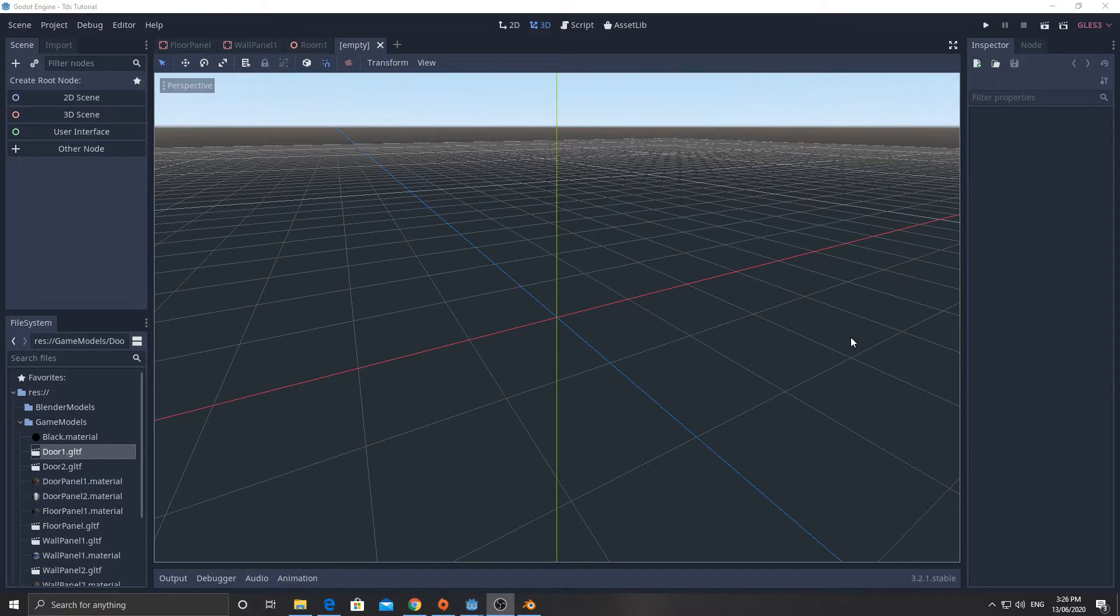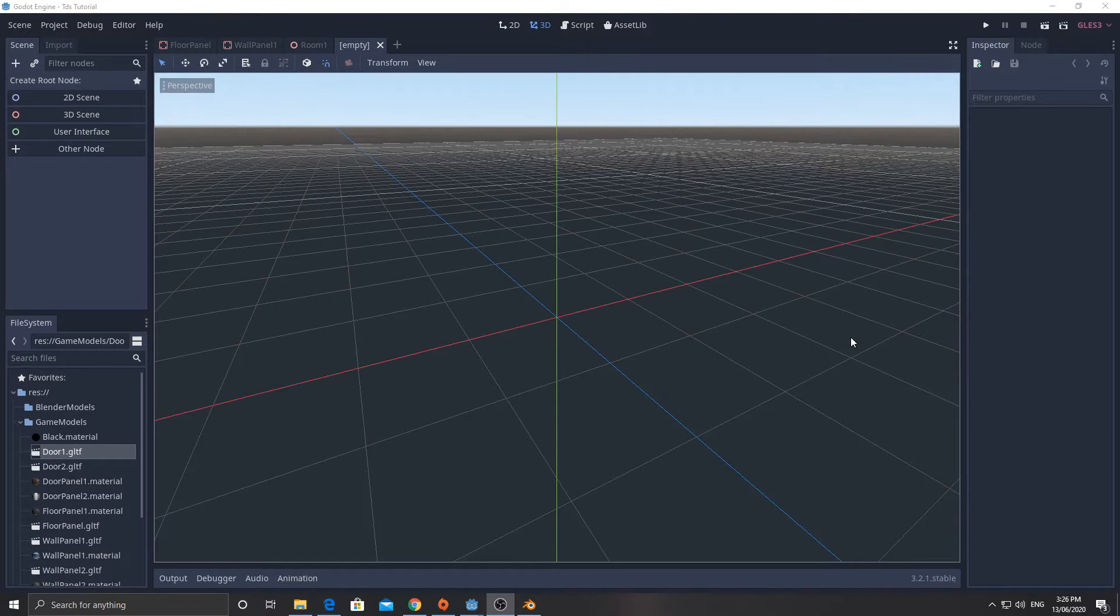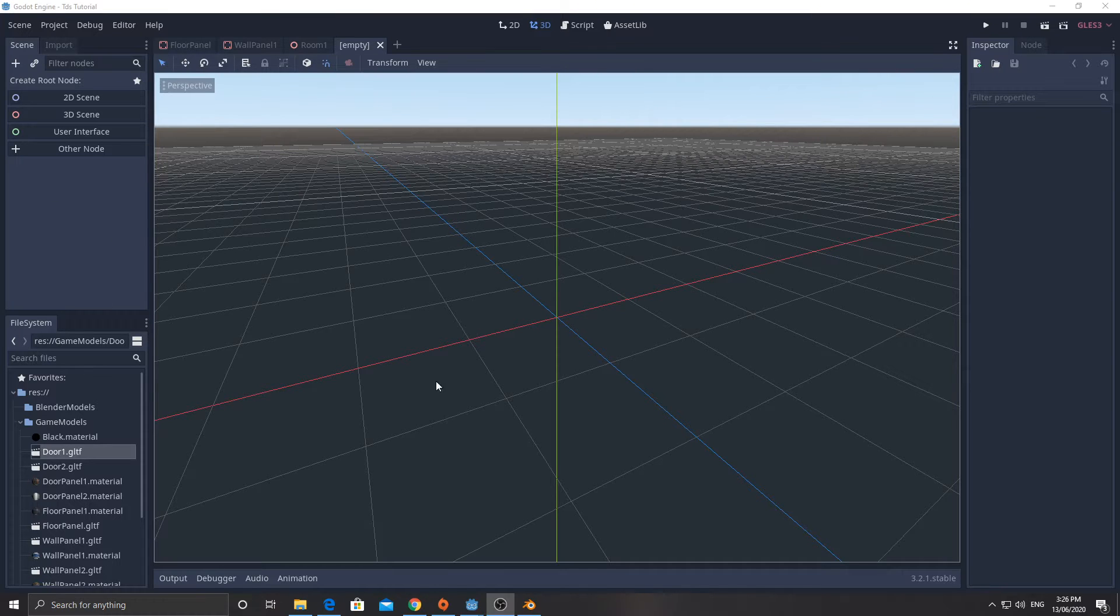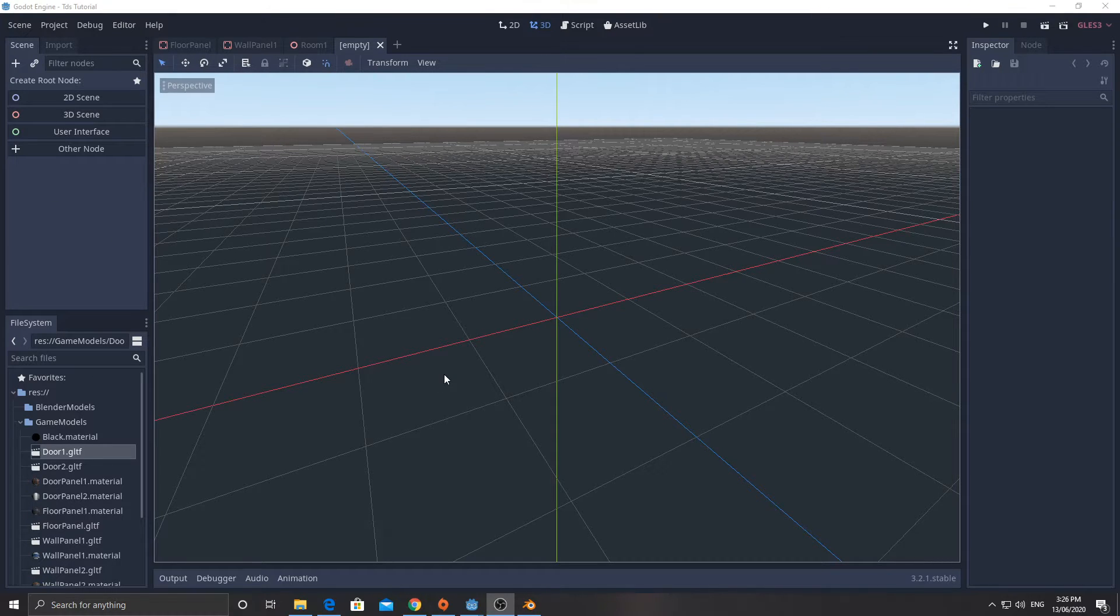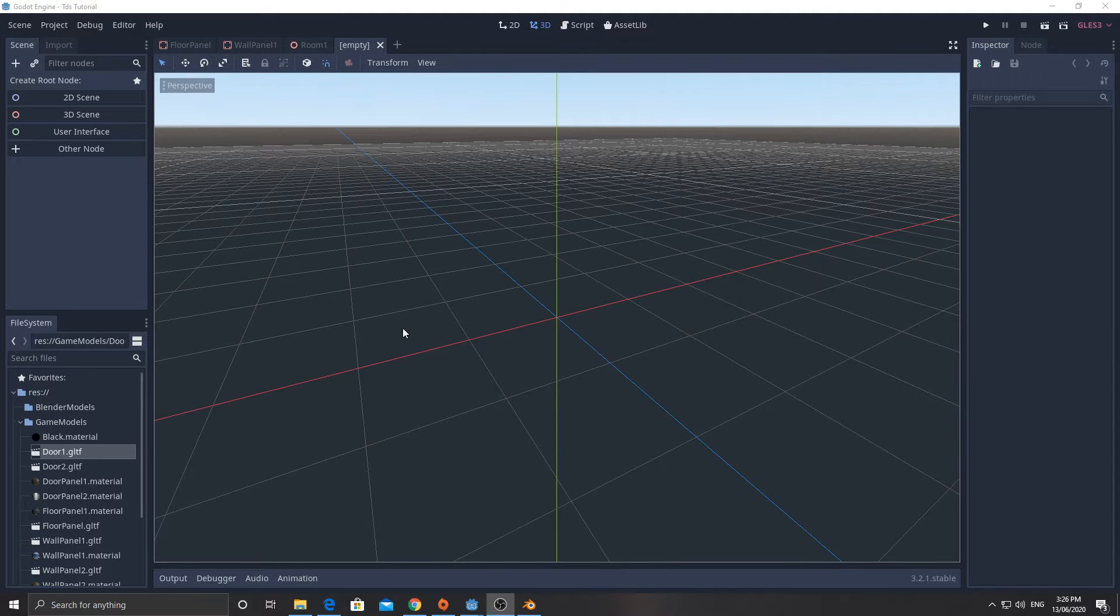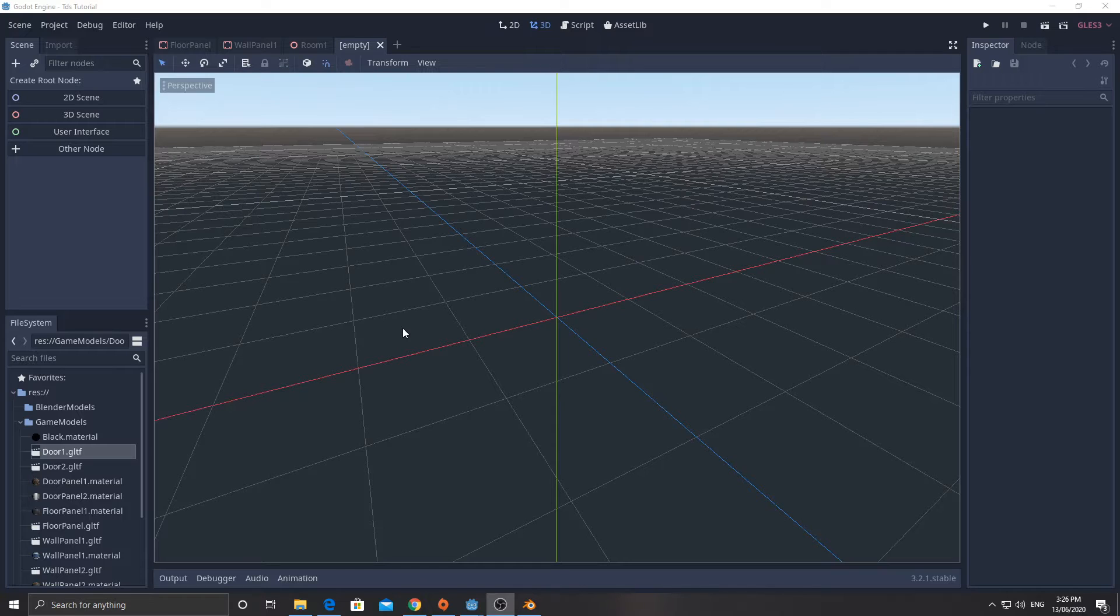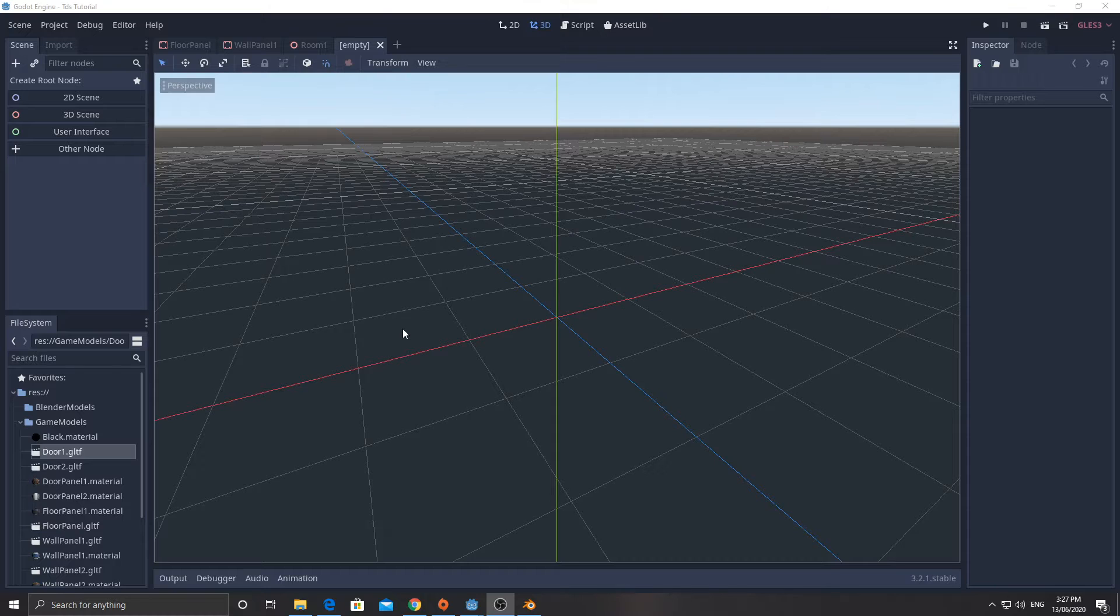Hey guys, welcome back to Lucas. This is part three of the top-down shooter tutorial. In this one we're going to create the door and the animation that goes with it. We'll program it later to work, but you'll be able to see that animation functioning now.